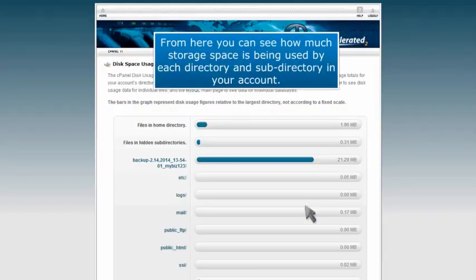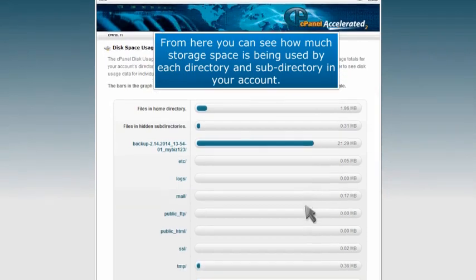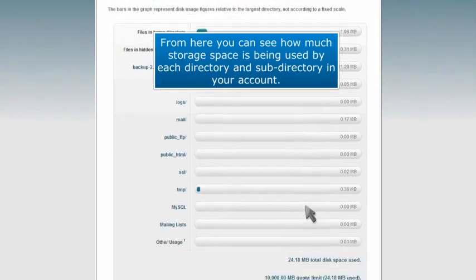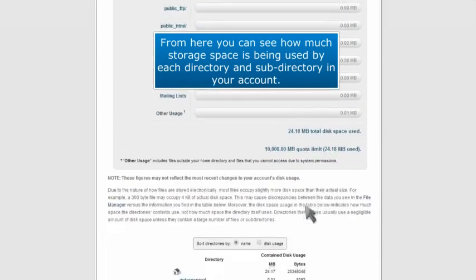From here, you can see how much storage space is being used by each directory and subdirectory in your account.